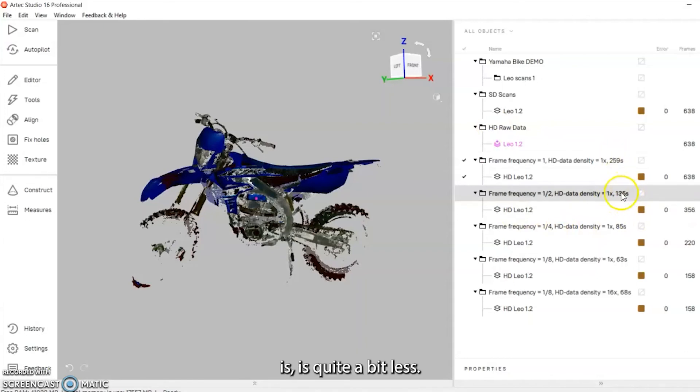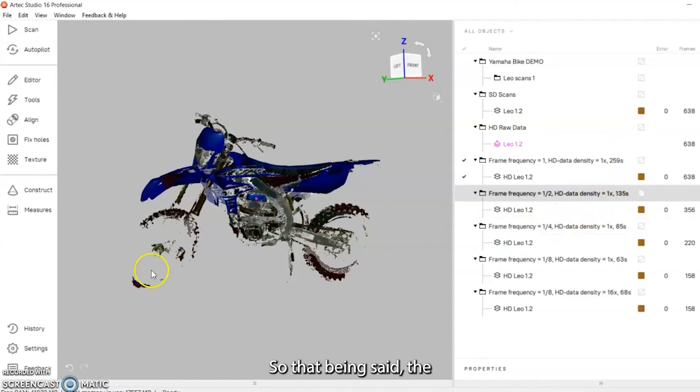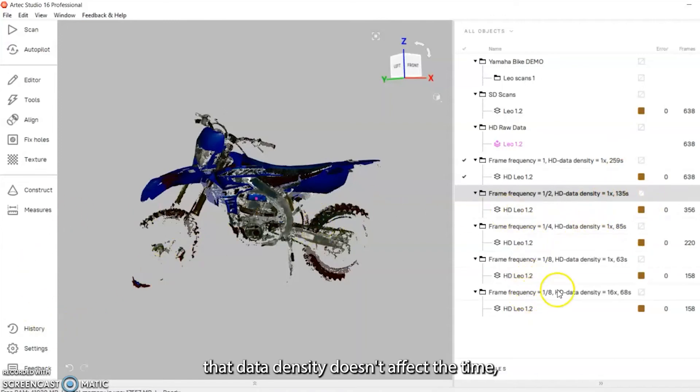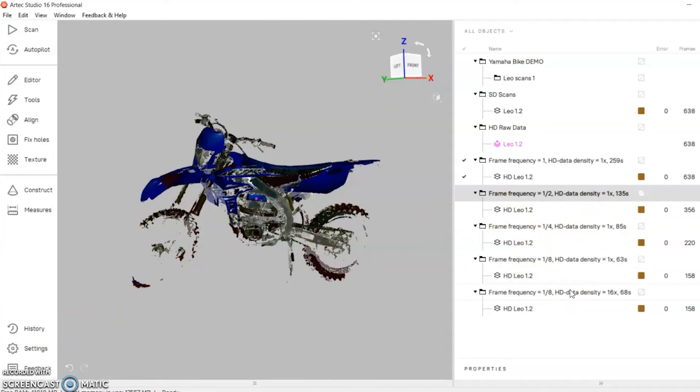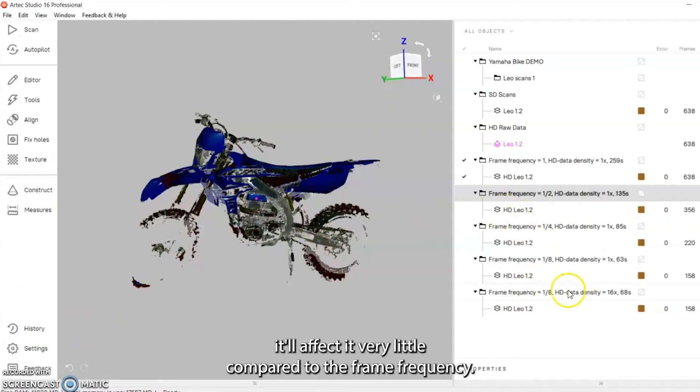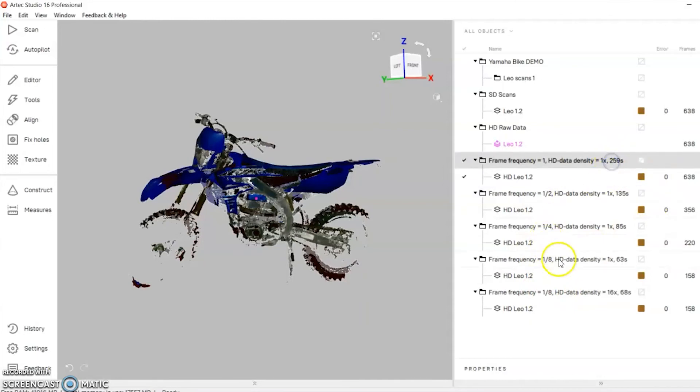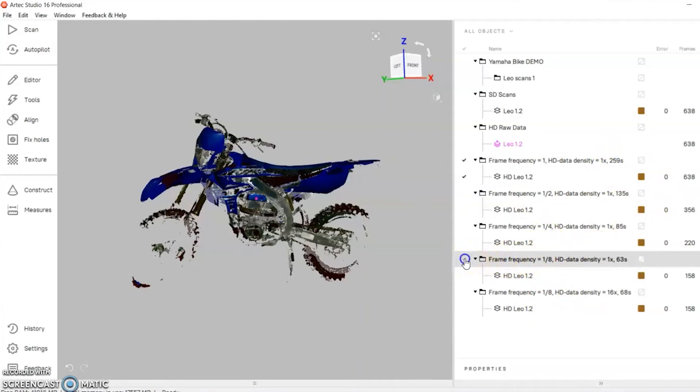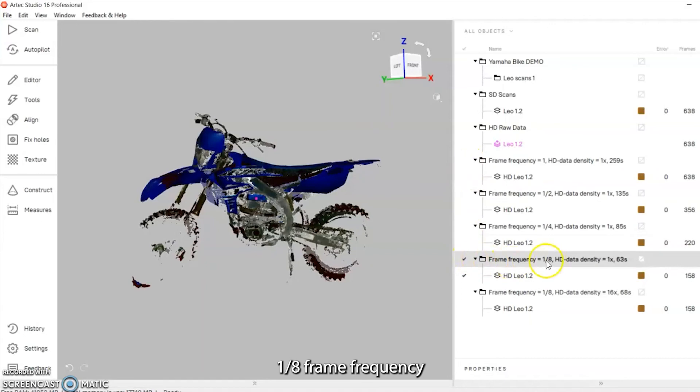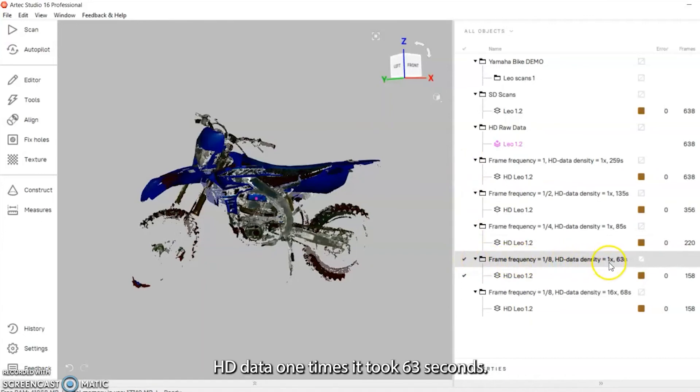That being said, the data density doesn't affect the time, it'll affect it very very little compared to the frame frequency. Here's the default of 1/8 frame frequency, HD density one times, it took 63 seconds.